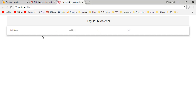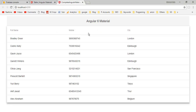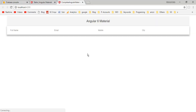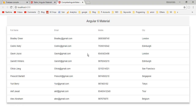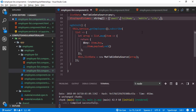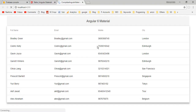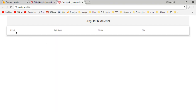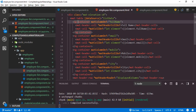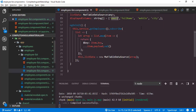Now if you want to change the order of columns inside this table, you just need to change the order of items inside the displayedColumns array. Save — so here we have email as the first column. You don't have to change the order of ng-containers inside the HTML, which would be much more difficult. So I hope you understand the template structure in Angular Material.